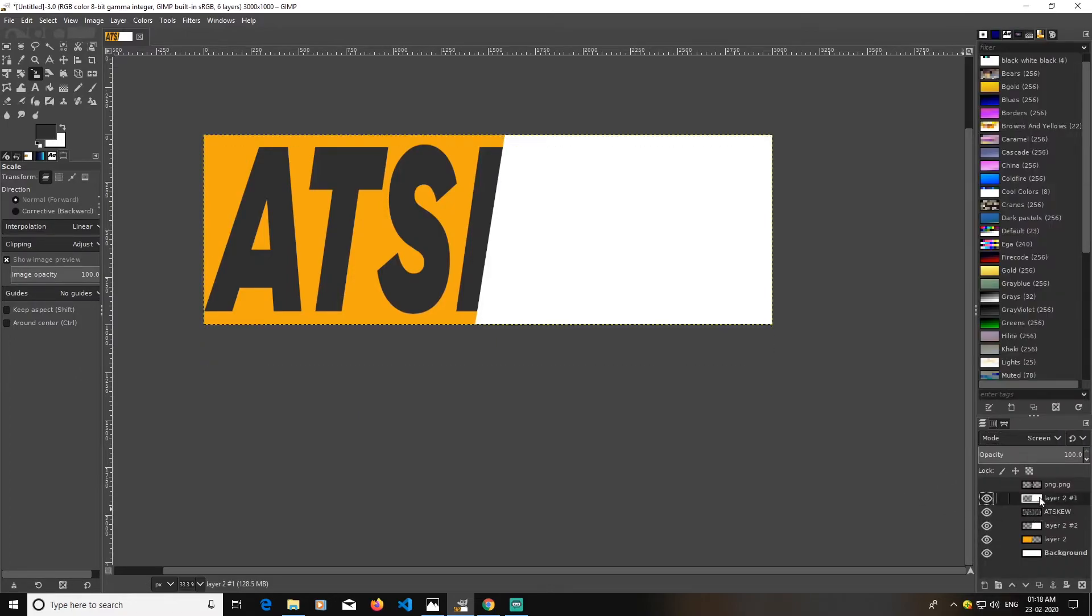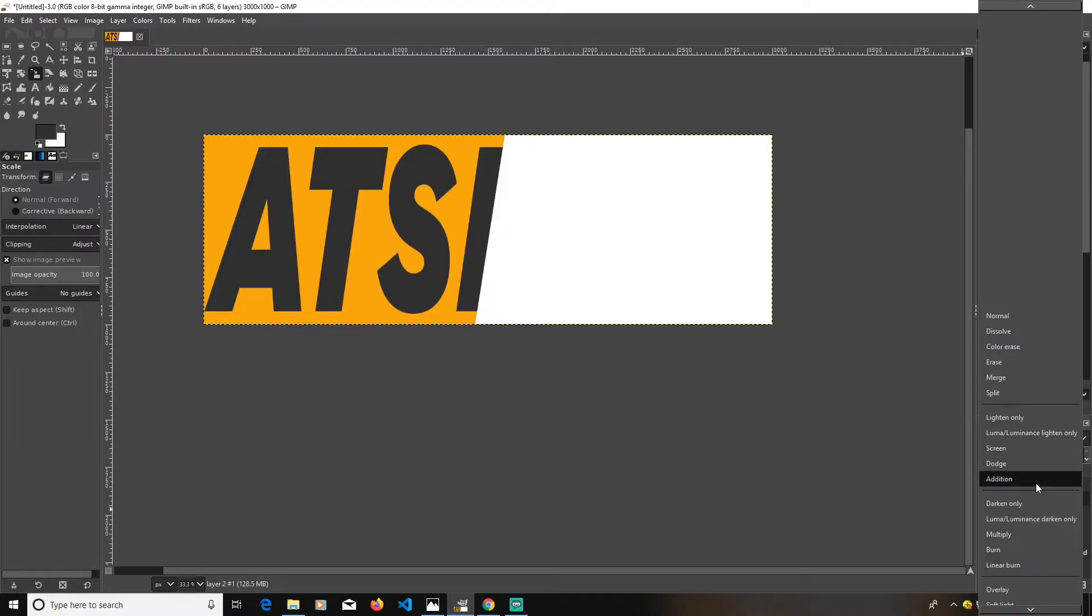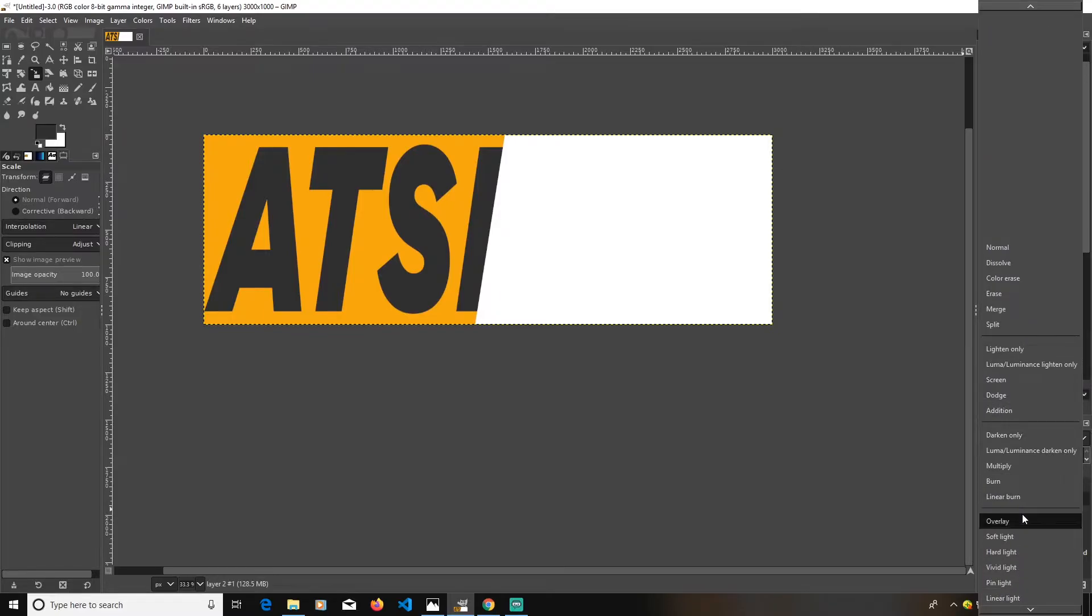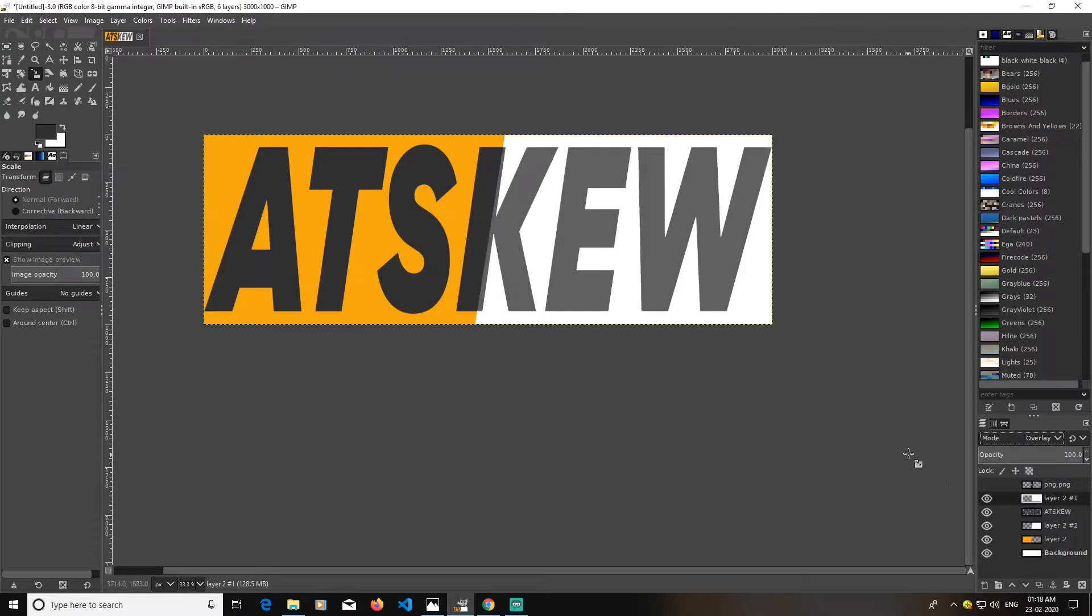I will go with overlay so it will lighten it up.